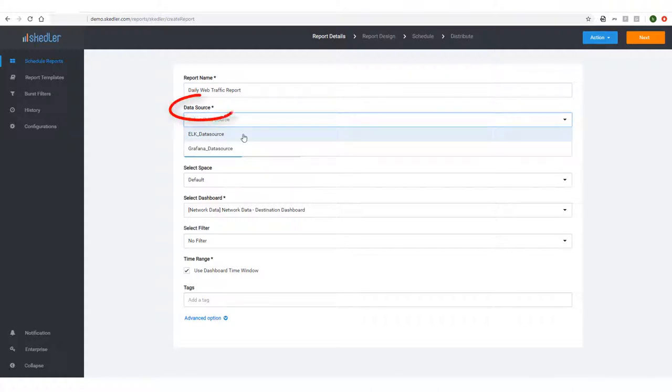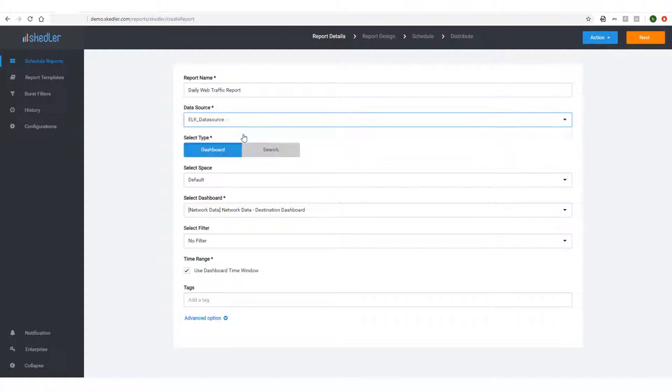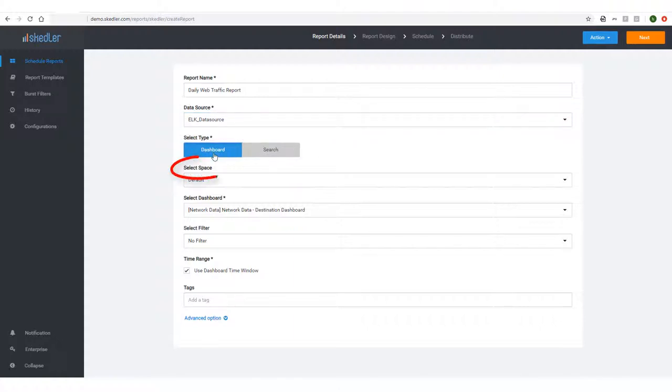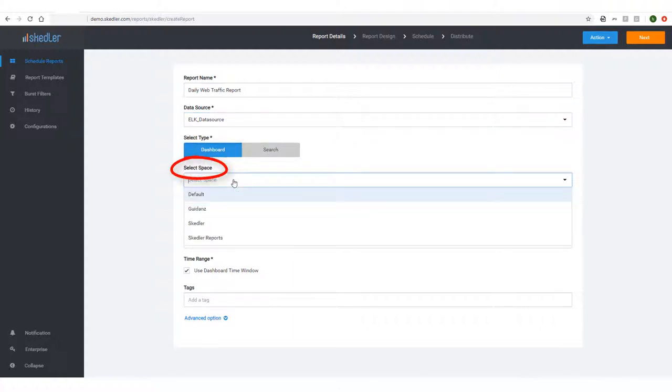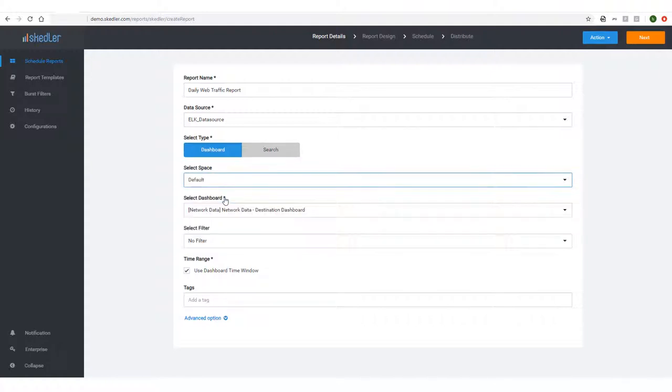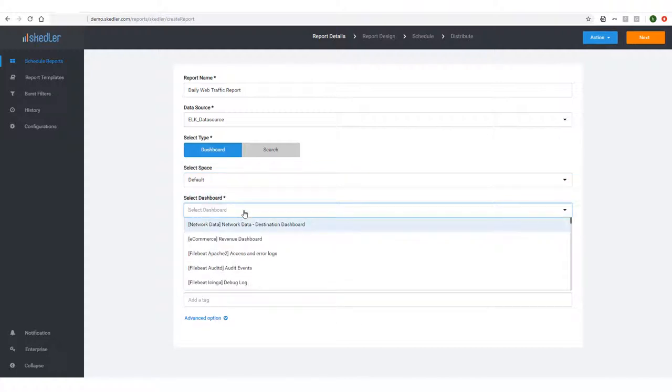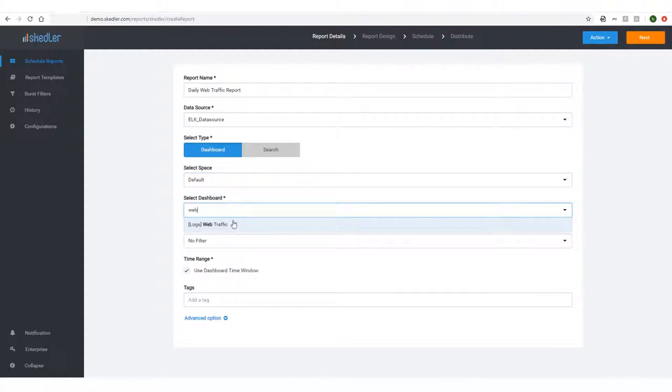Next, I'll choose my data source from the drop-down list. This data source could be either Elastic Stack or Grafana. Then, I'll select Dashboard. For Space, my data source is an Elastic Stack application, so I'll choose one of the Kibana spaces in the drop-down. Next, I need to select the dashboard to be used for generating reports. I'll choose Web Traffic Logs.